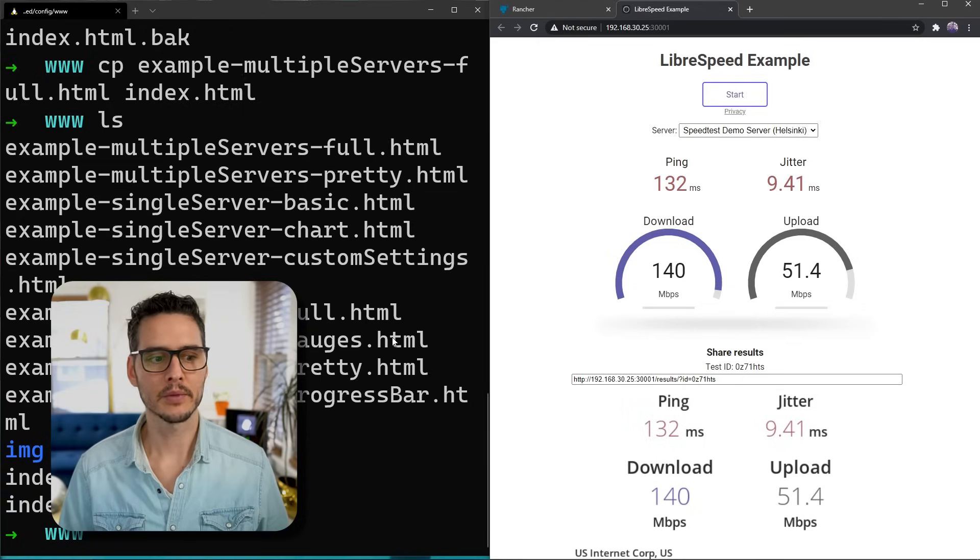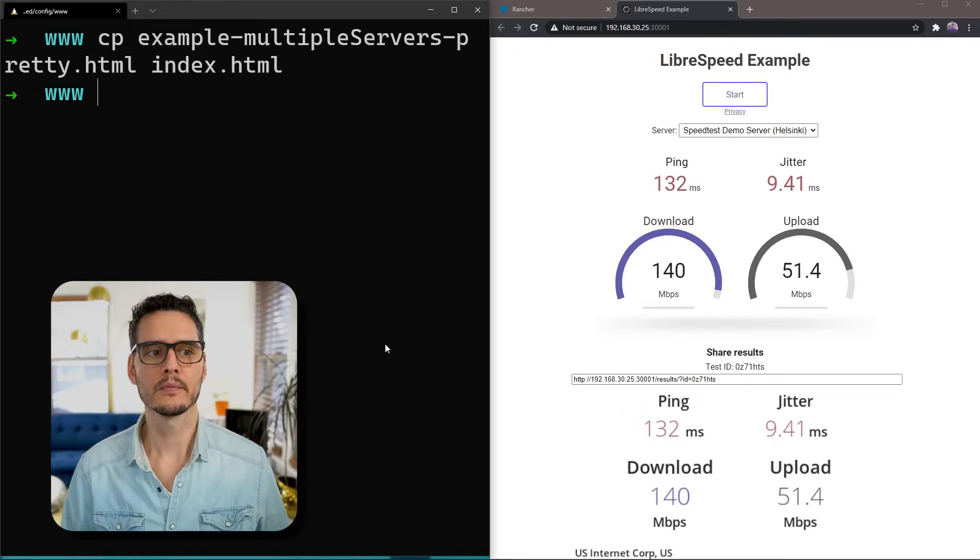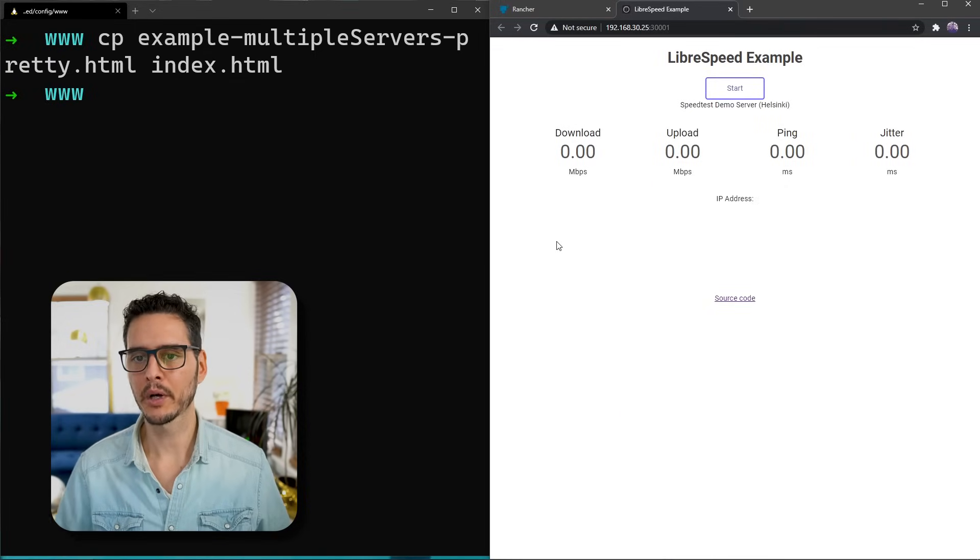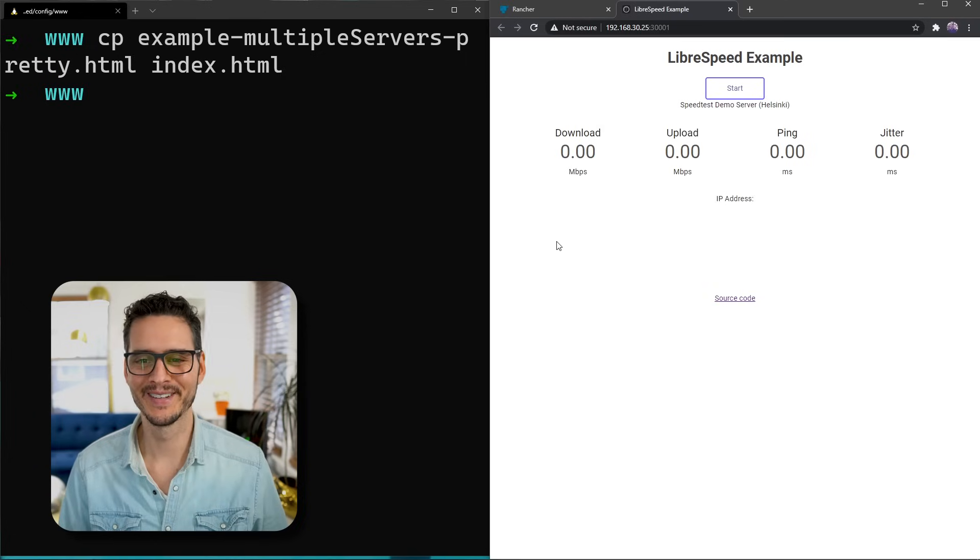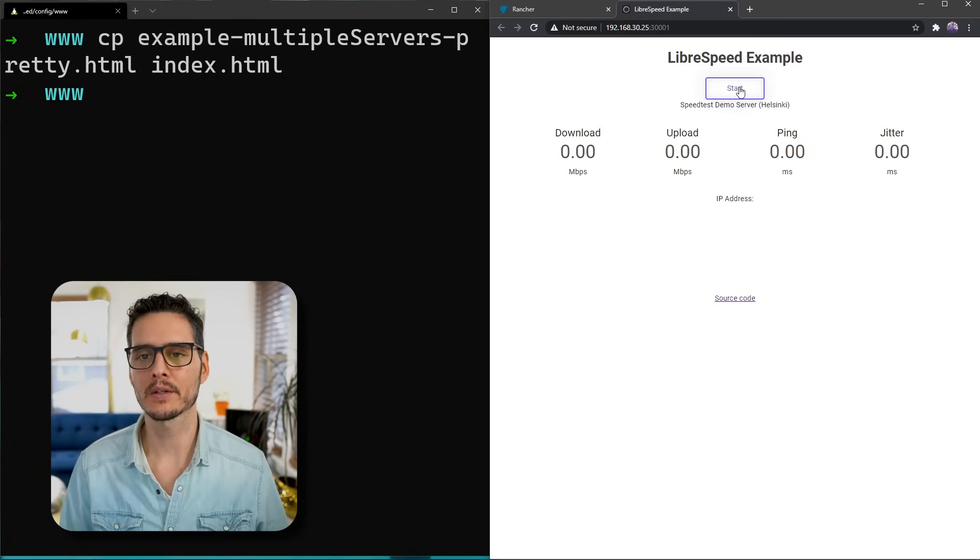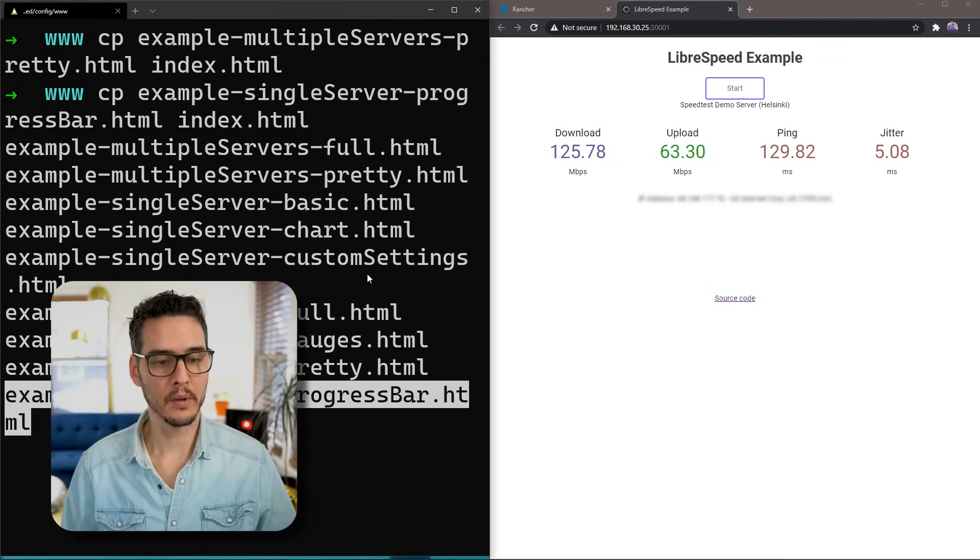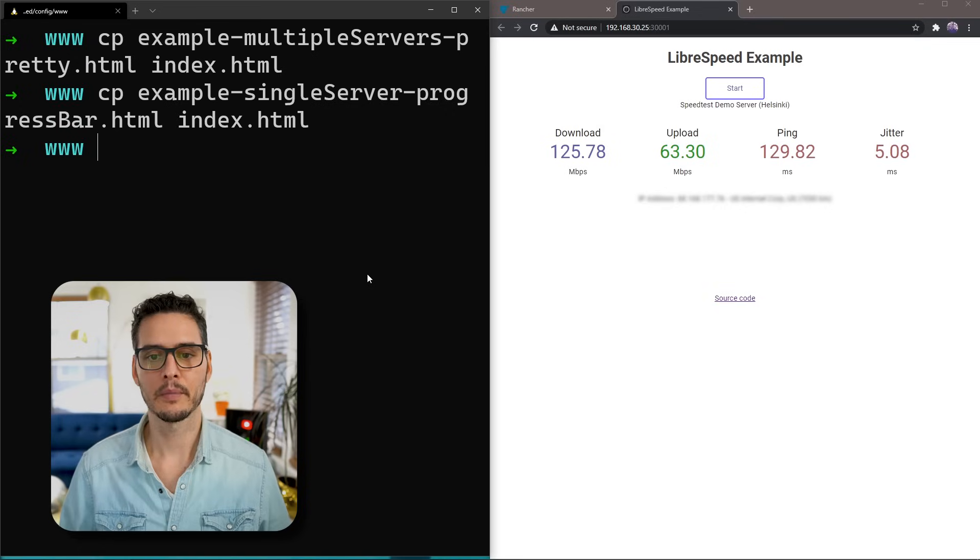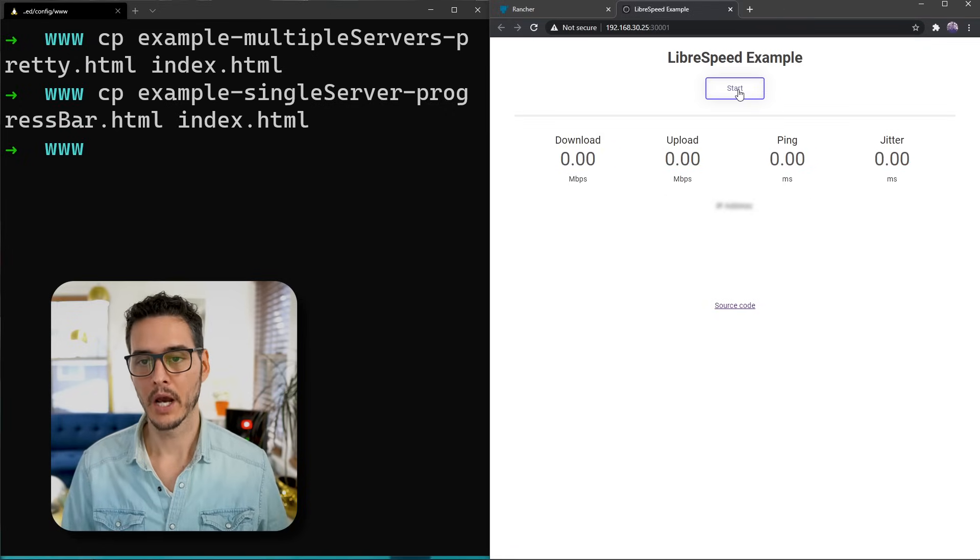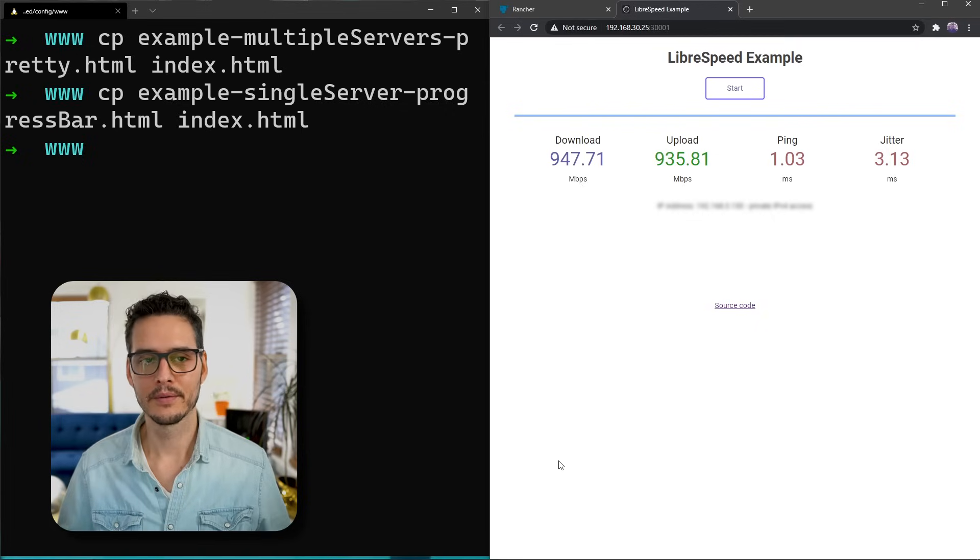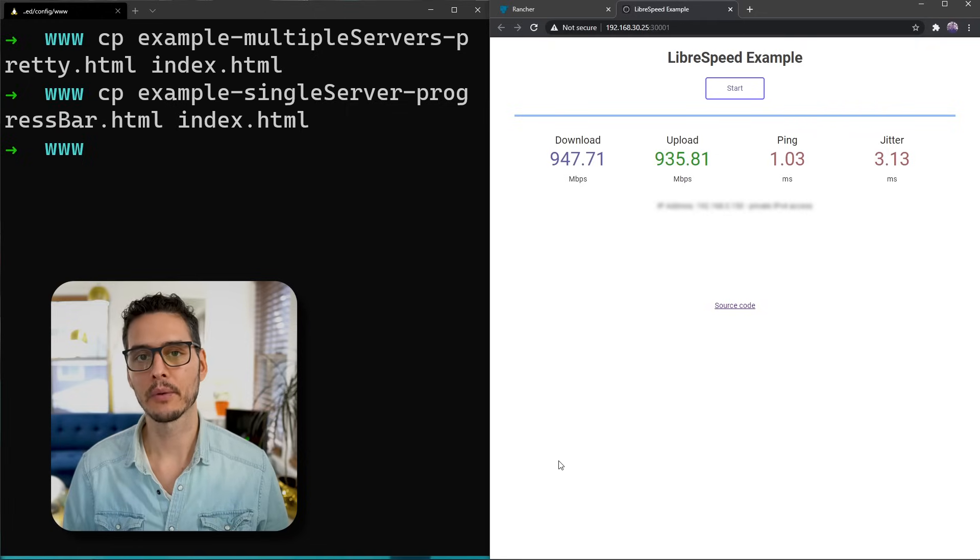Let's check out another example. Let's do that same thing but with the pretty version. Refresh this page. Now we have the pretty version, which doesn't look too pretty to me. Maybe they mean minimal, I don't know. But let's run our speed test again. And we can see our results. What if we just wanted a progress bar? Let's try the progress bar. And refresh. Now we have a progress bar. And here's our results. This is really cool. We can run a speed test internally, and we can point it at external servers if we want.